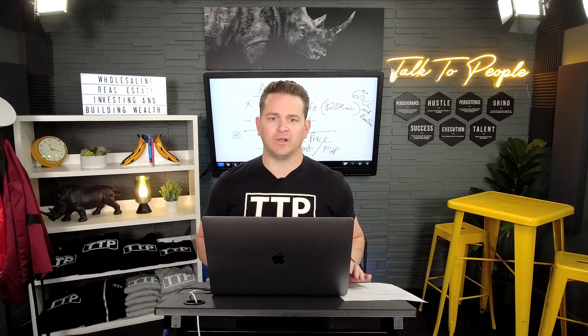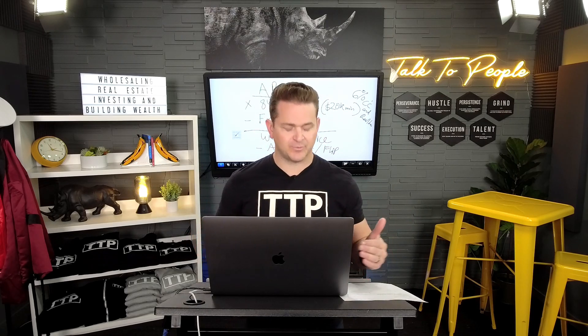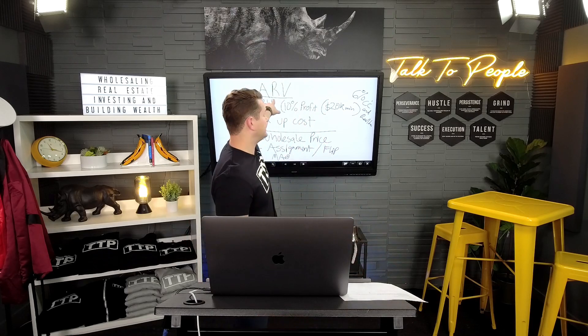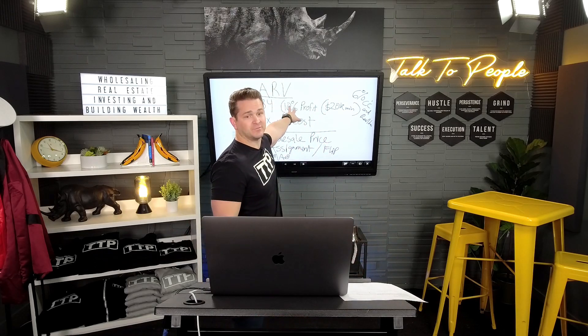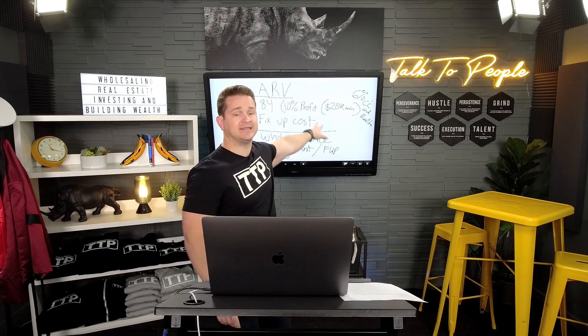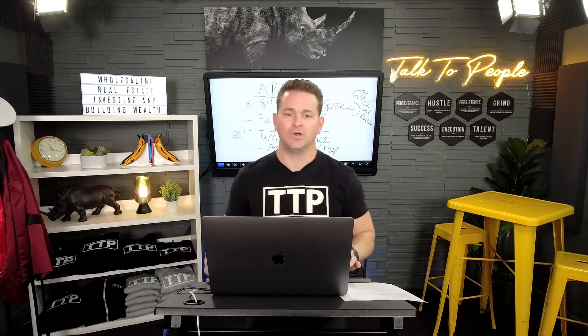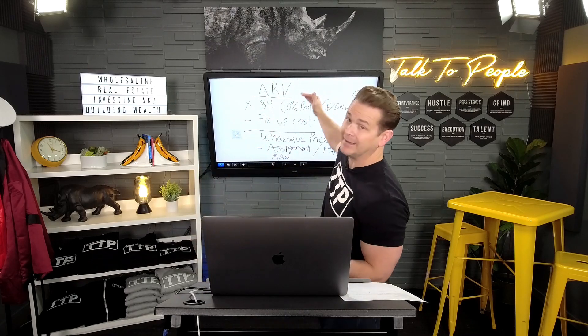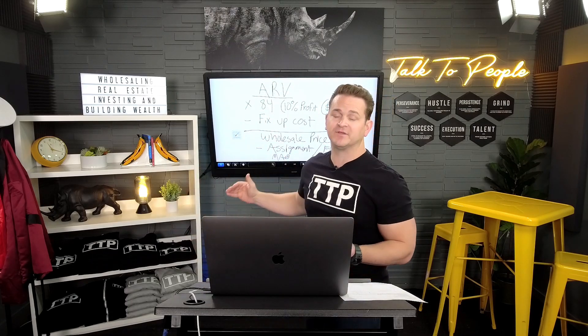Now, listen, this is not rocket science. I'm going to make this as simple as possible going through these seven steps so that you feel comfortable getting this ARV, getting that after repair value, getting that fixed up value so that you know that you're going confidently into the offers that you're going to be giving to your property owners, because that's key.